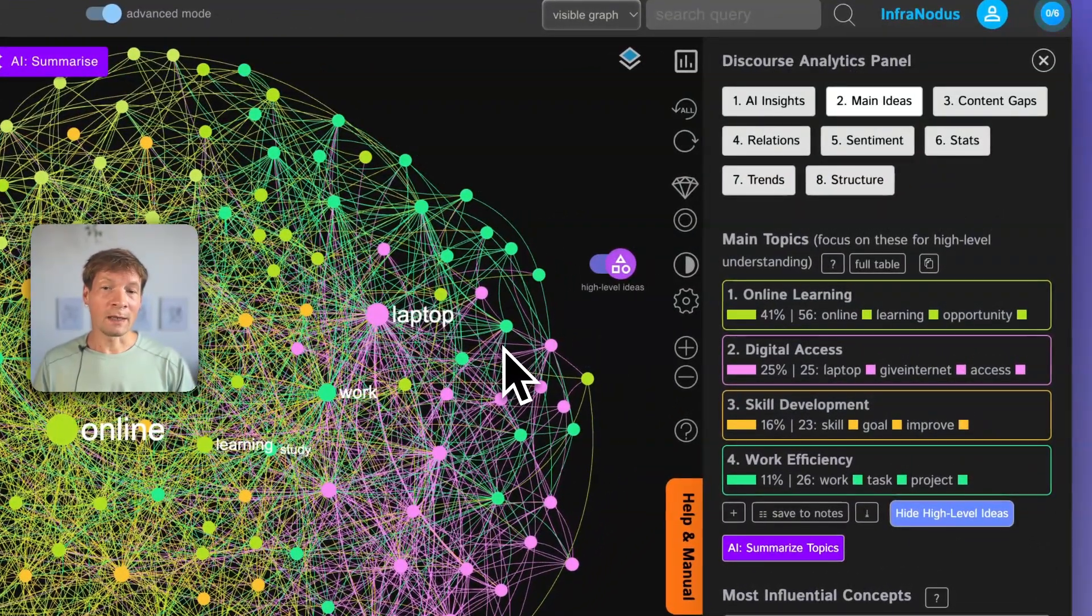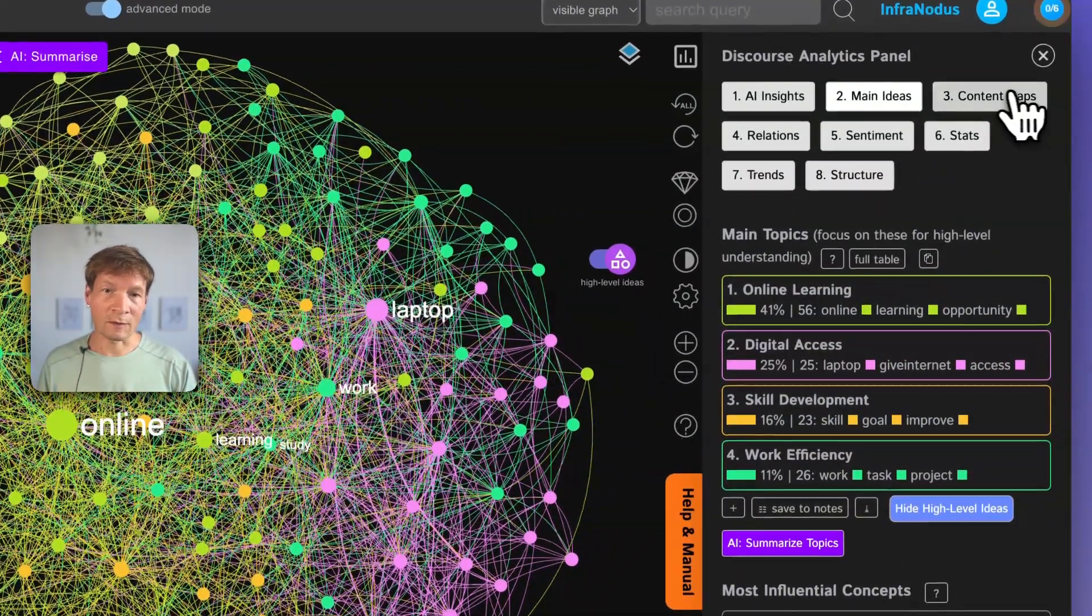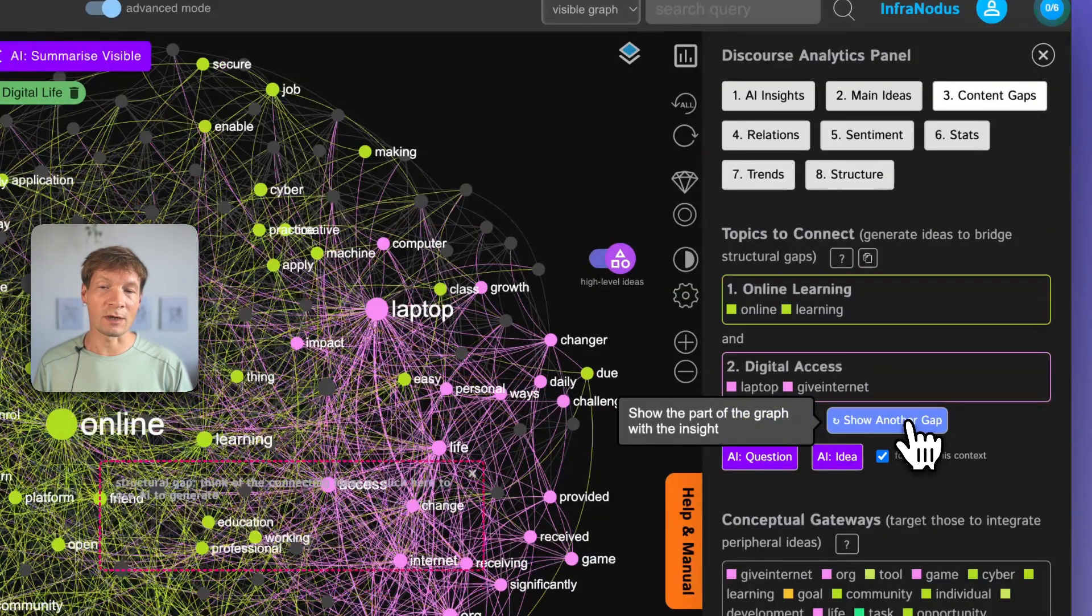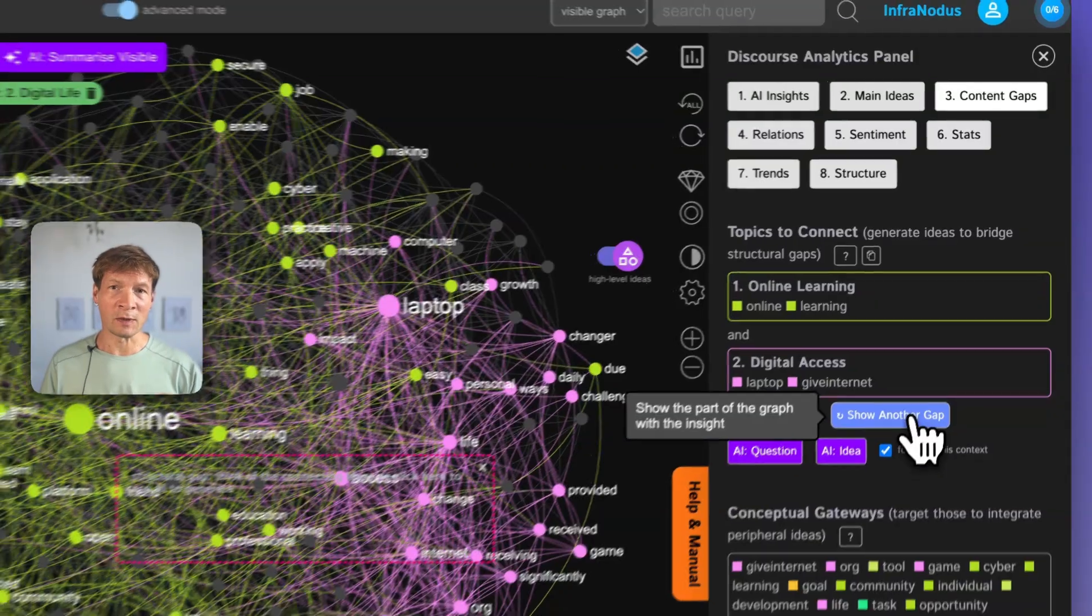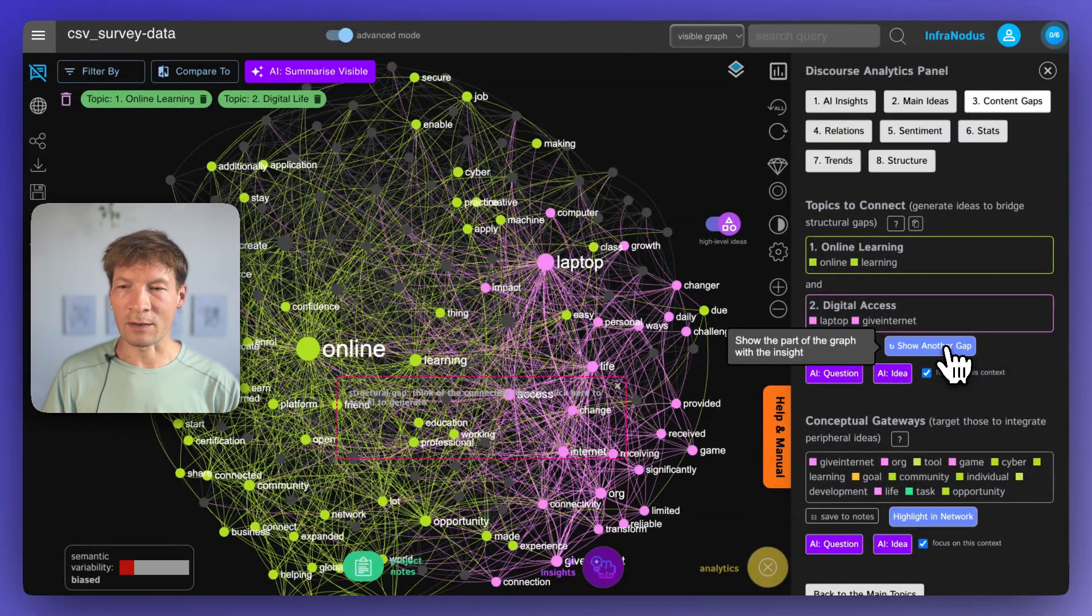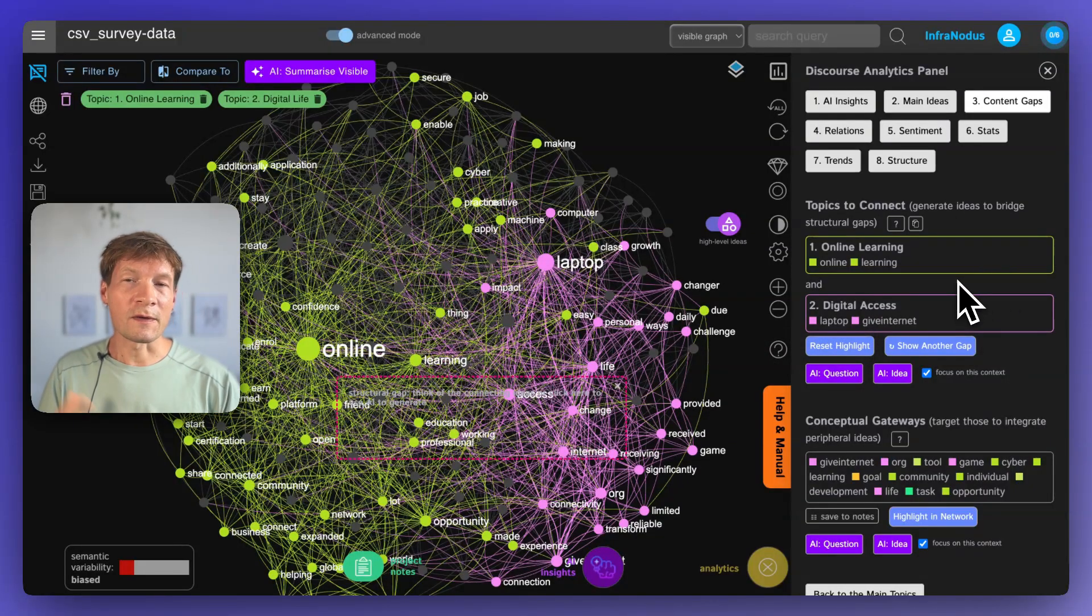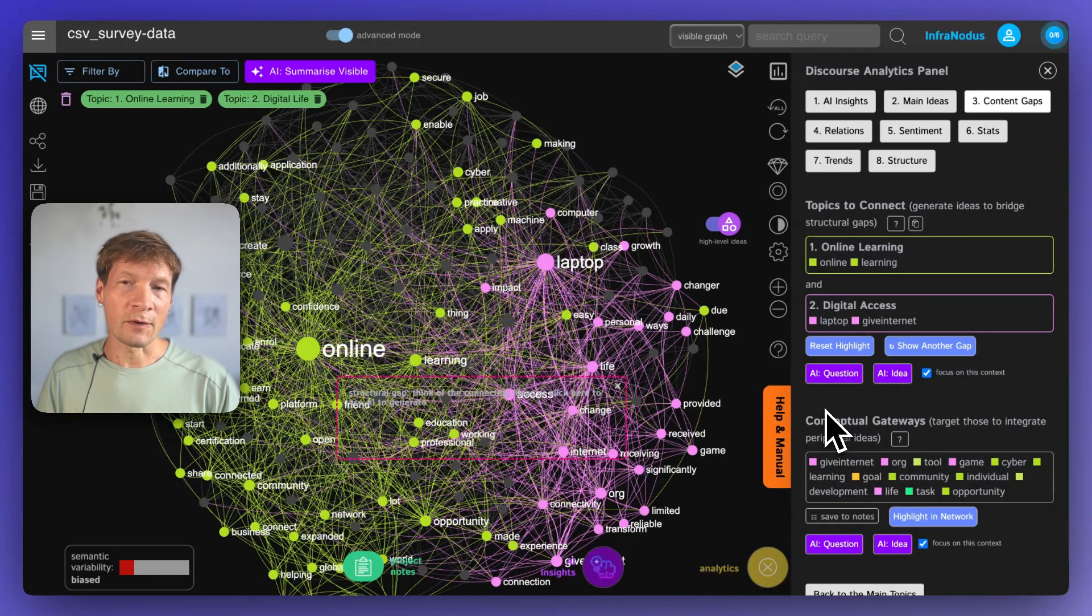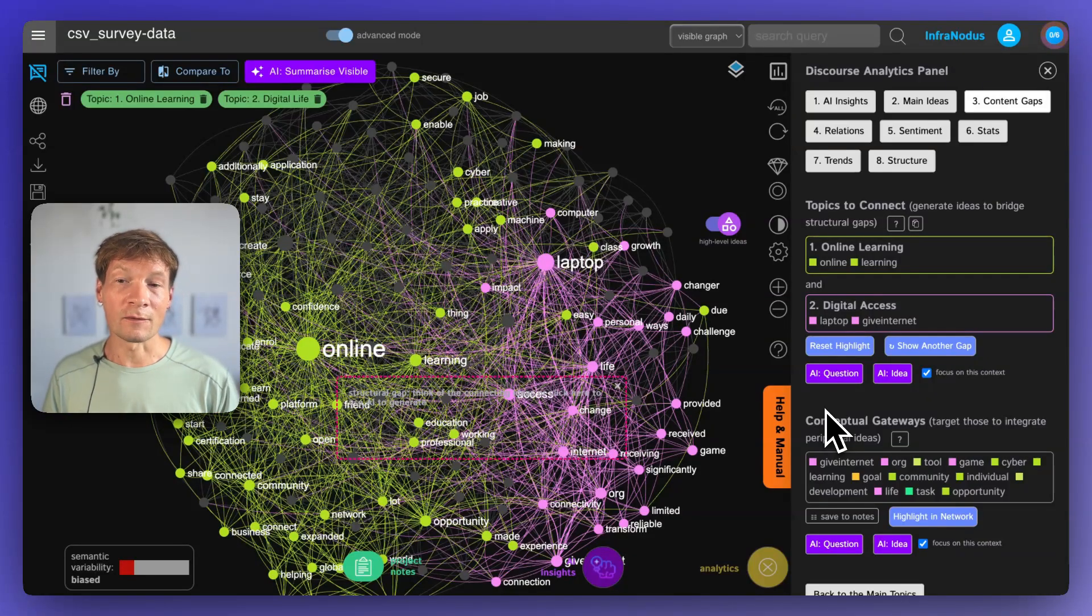And on top of that, not only you can visualize the general overview, you can also find the gaps inside. This is very good when you want to generate some ideas based on the answers that you're provided because people might be talking about certain things but they're not connecting them together. So you can use the graph to identify those gaps, those content gaps in their responses and then think of some ideas using the AI that could bridge those gaps and help you come up with some solutions for the community or for the clients that you're working with that can solve their problems in ways that they couldn't even foresee.